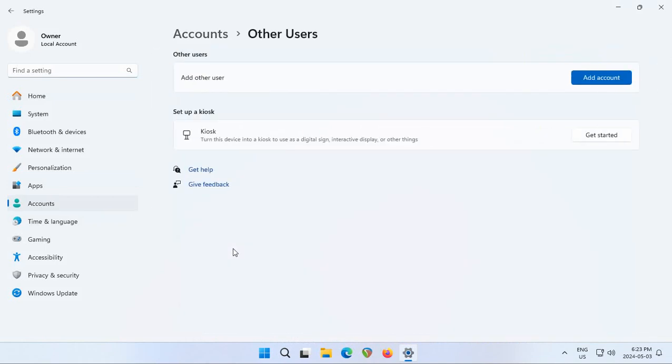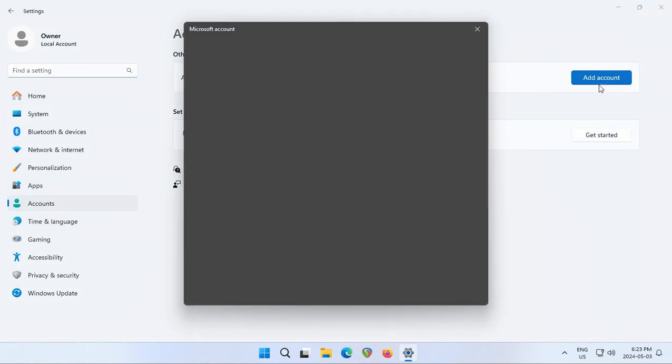Click on Other Users and then next to Add Other Users, click on the Add Account button.